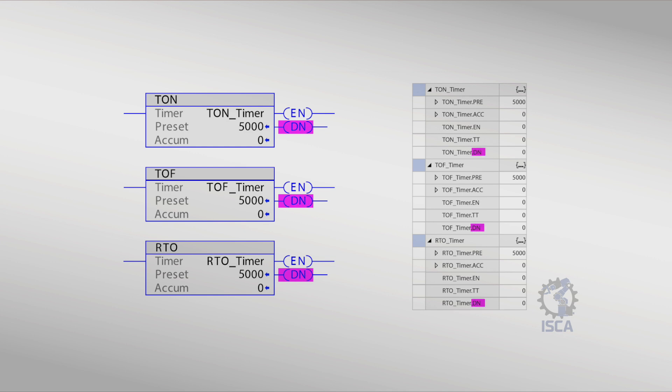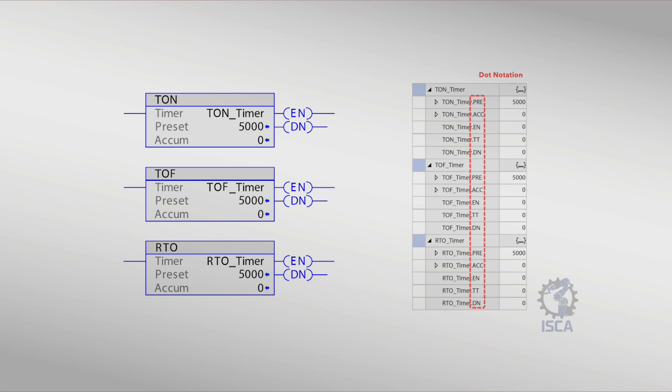Done bit, DN, indicates that the timer is done timing. This is achieved by the accumulated value equaling the preset value. In Studio 5000, you can address these timer elements using dot notation, such as timer.dn to access the done bit.